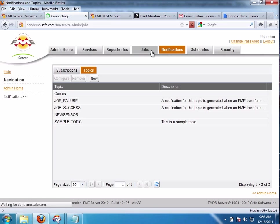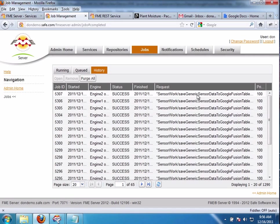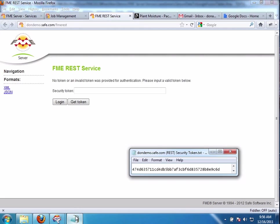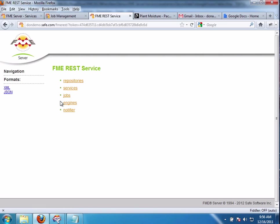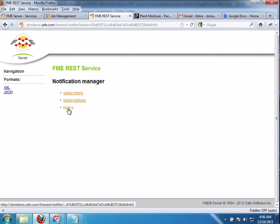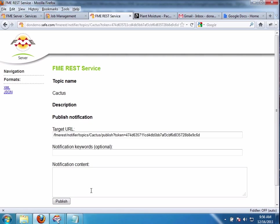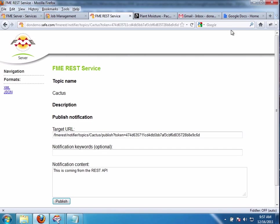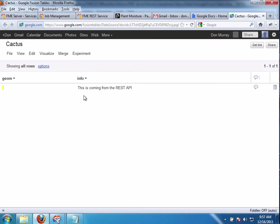If I go to my jobs in history, what we should see is we should see something about Cactus data here in a minute. So what I'm going to do is I'm going to go to the FME Server REST API. I'm going to log in. I'm going to grab my token. Paste my token right here. Log in. Notifier. Topics. Cactus. And we'll just send some dumb content that this is coming from the REST API. I'm going to say Publish like that. And it says the notifications were successfully published. So now let's go to Google Docs. We'll click on Cactus and we should see this was coming from the REST API. So that worked.